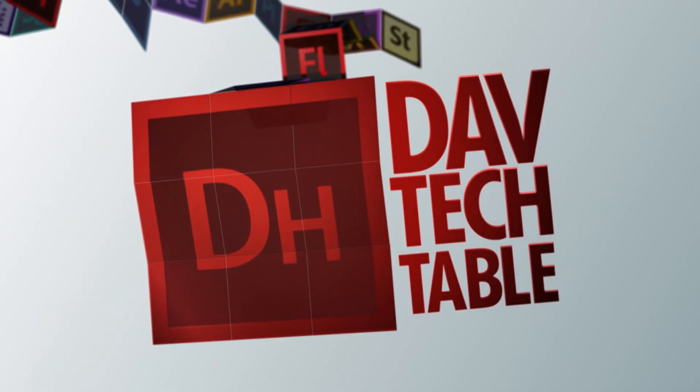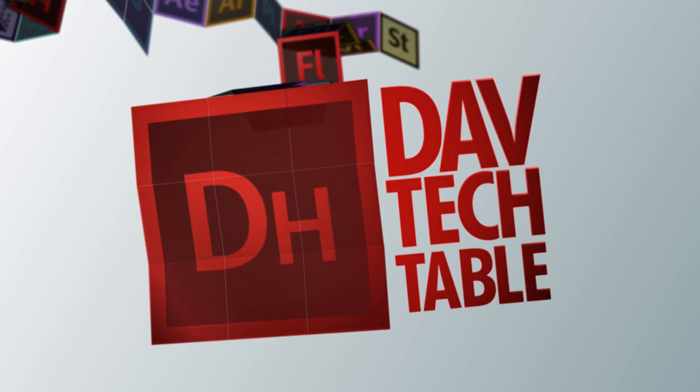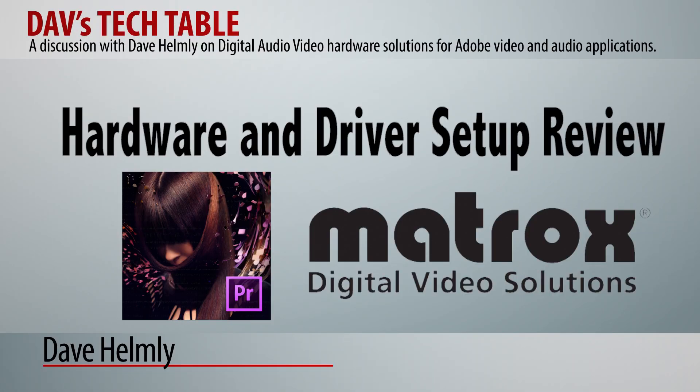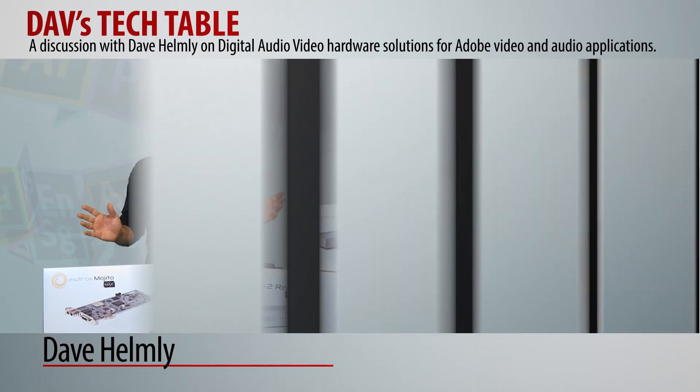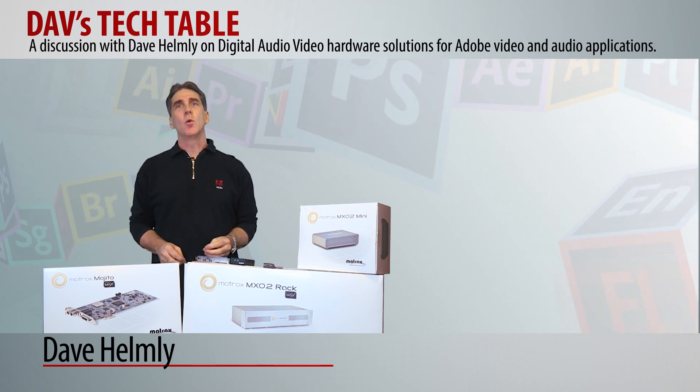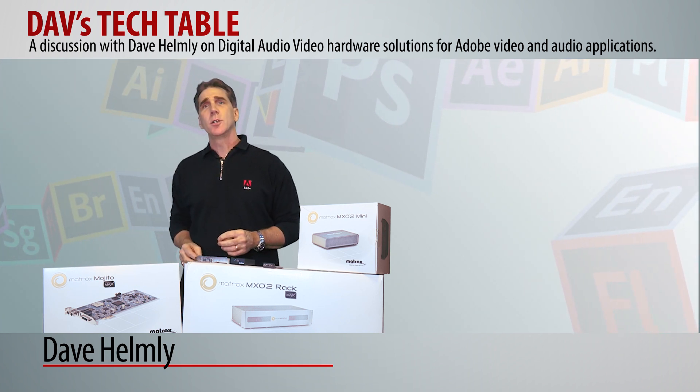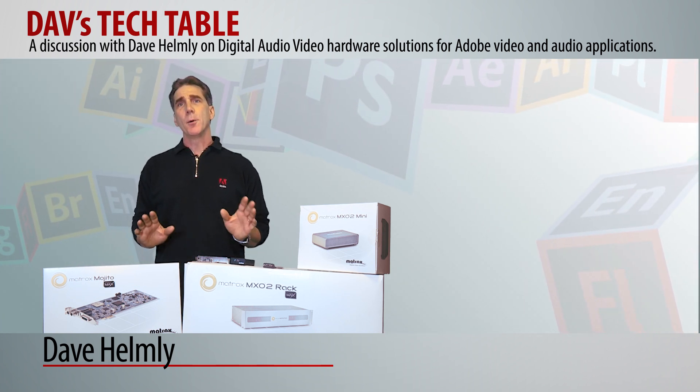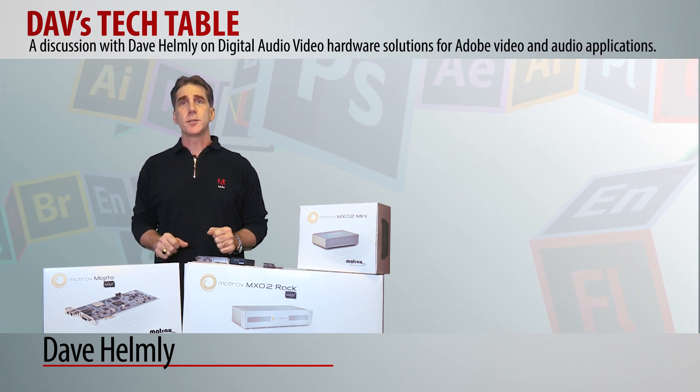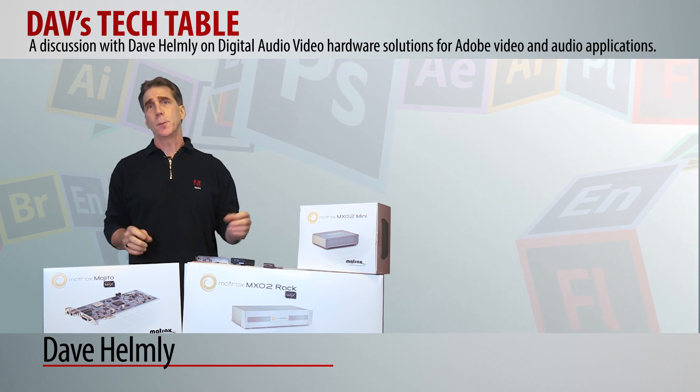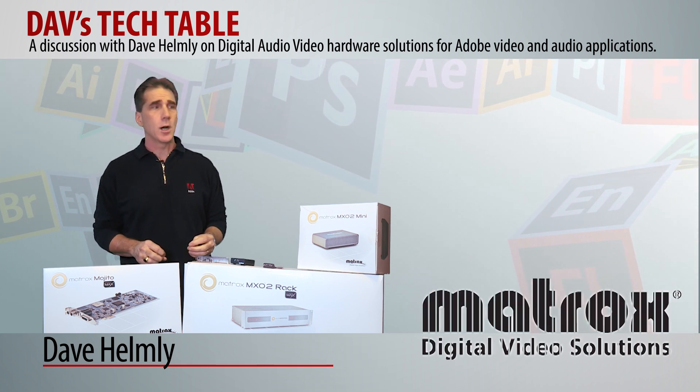Dave Tech Table. Welcome back to the Tech Table. In this video, we'll be continuing our series on third-party hardware setup and Premiere Pro CS6. In particular, this video will feature the products from Matrox.